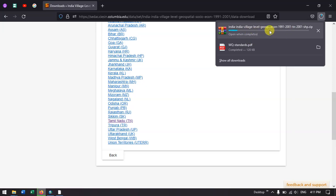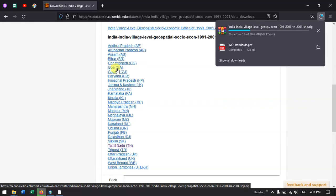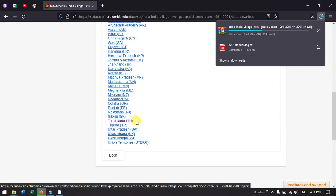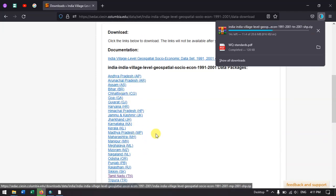It has started to download. You can download multiple files. Here in this example, I am just going to show you Tamil Nadu. Likewise, you can download it for any state.